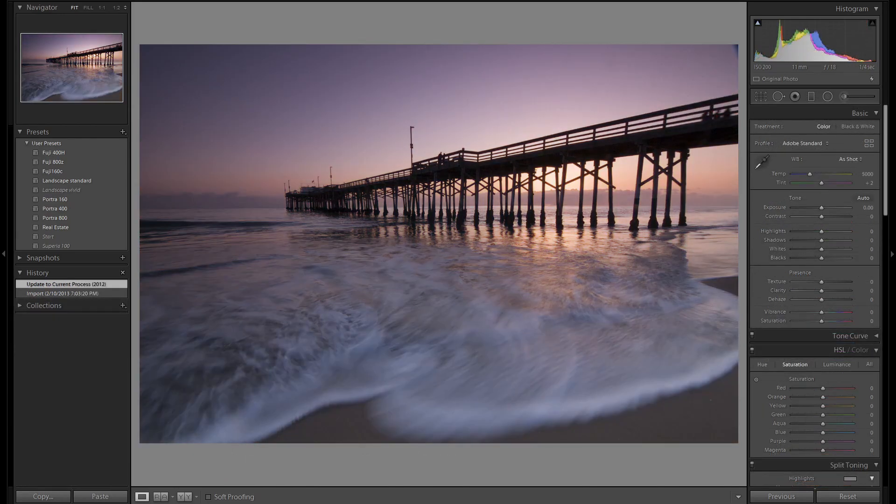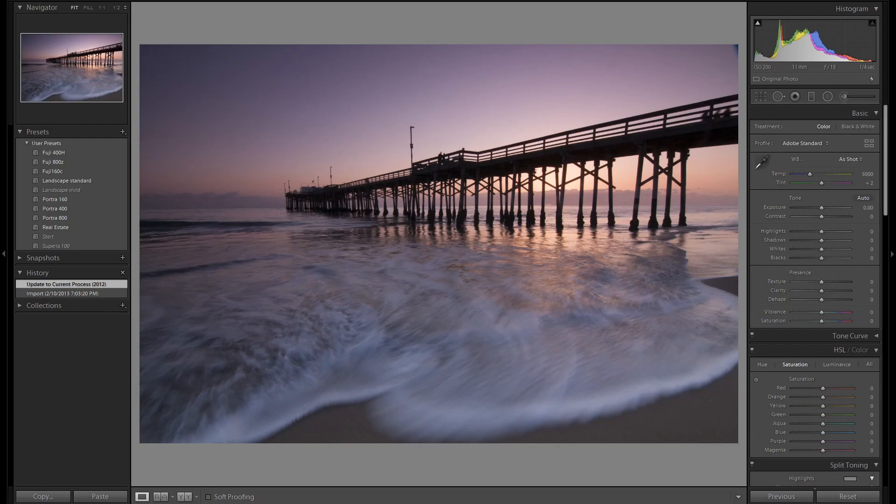Here's an older image I shot at Balboa Pier in Newport Beach. I'm going to show you how to make this image really glow bright. I used the rushing waves as my foreground element. I'm going to show you how to highlight them and make them really pop.